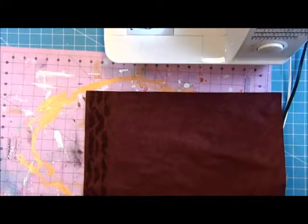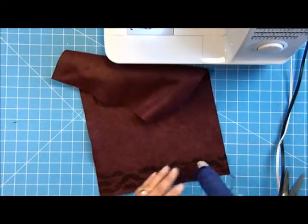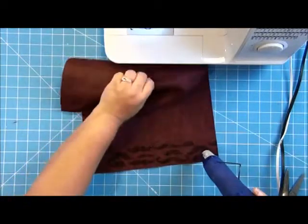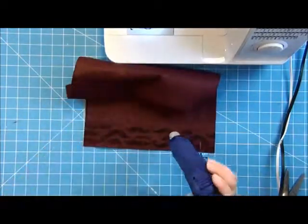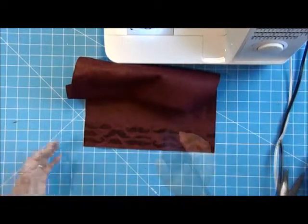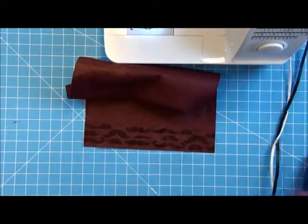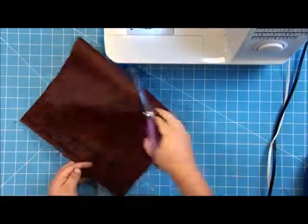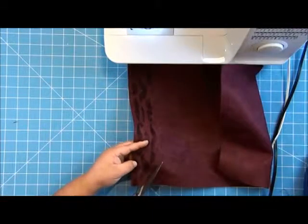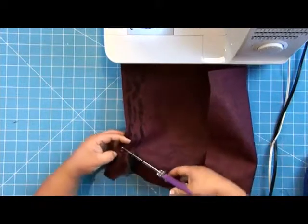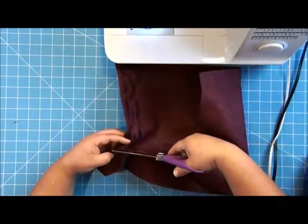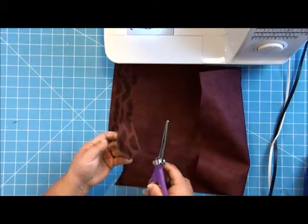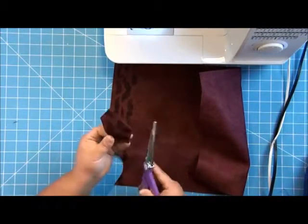Now I'm going to use my heat gun to heat set this so it's permanent so I can handle it more. If I handled it wet, it would smear. Alright, now I'm going to take out my mustache that I want to use for the applique. I think I'm going to use this guy, and I'm just going to kind of generally cut him out, and then I will do the detail cutting once he's off of there.